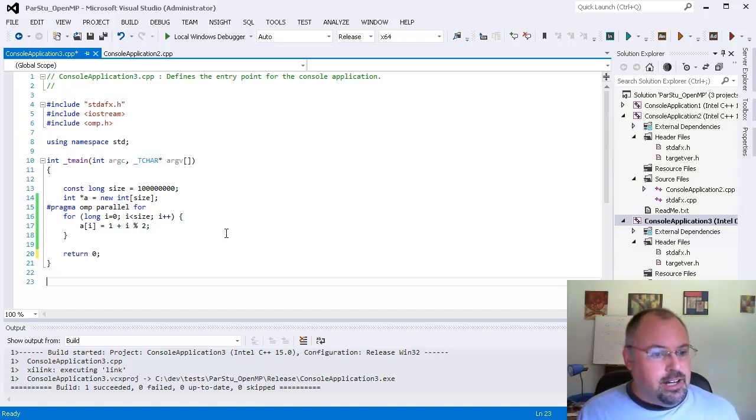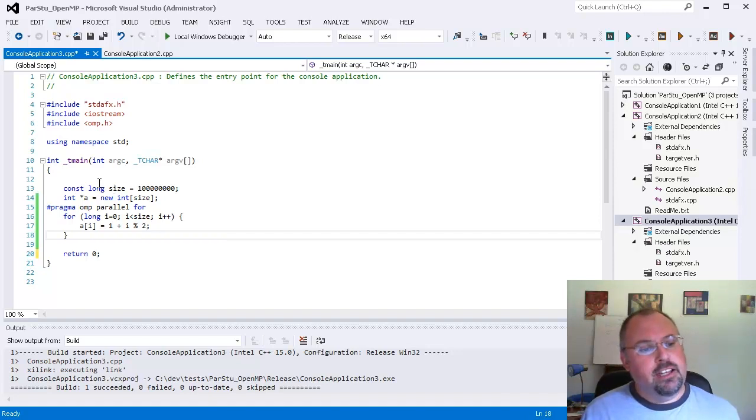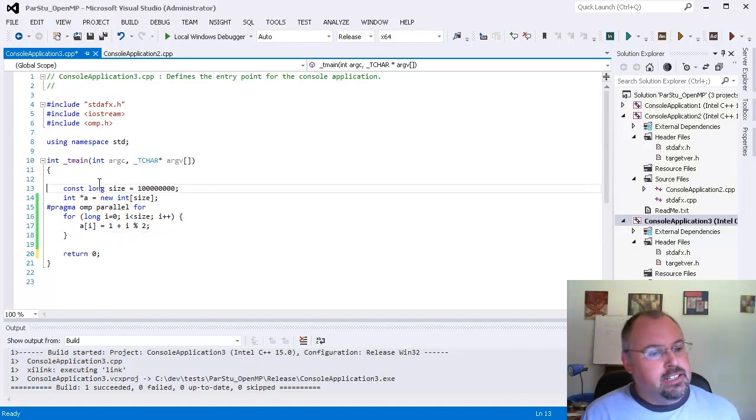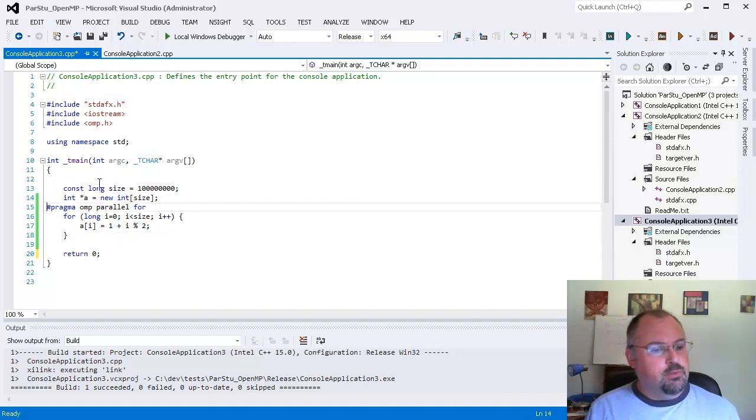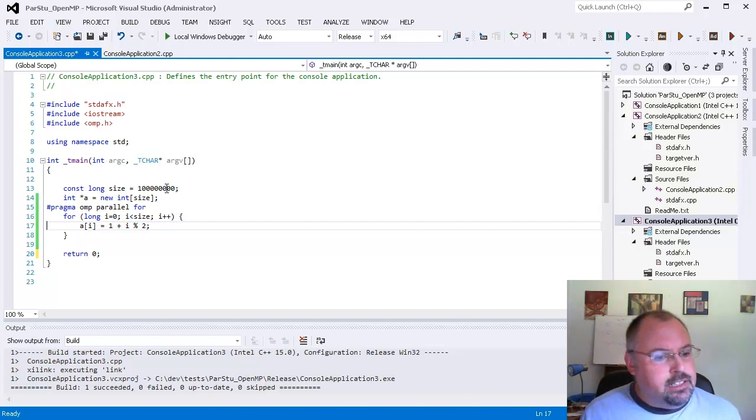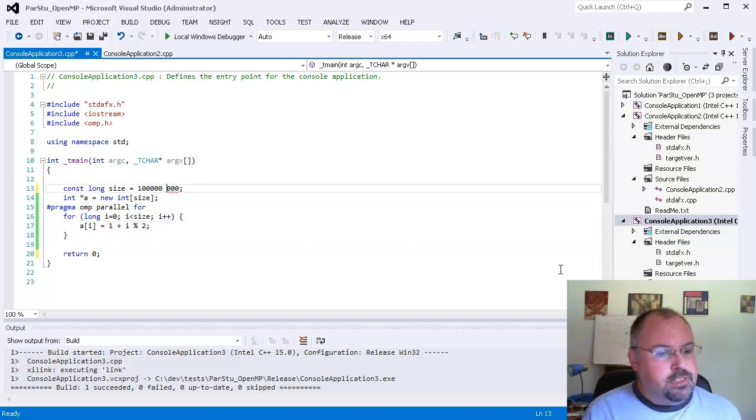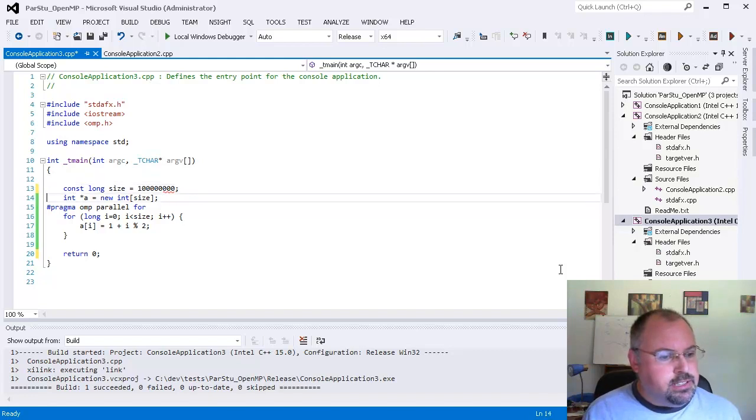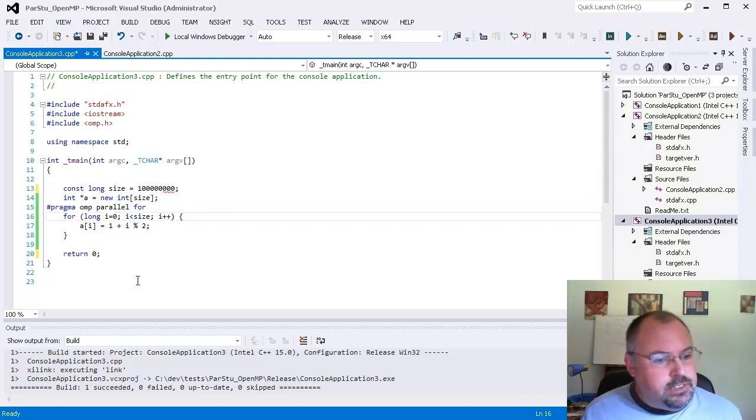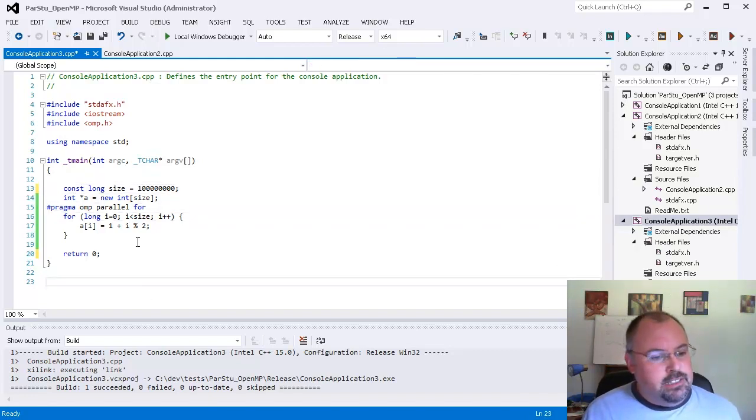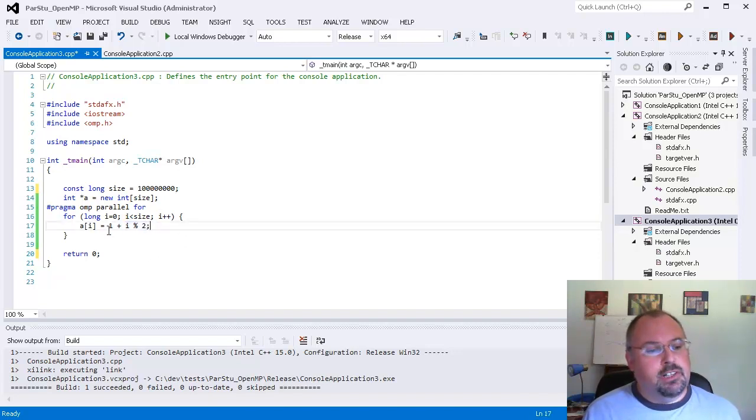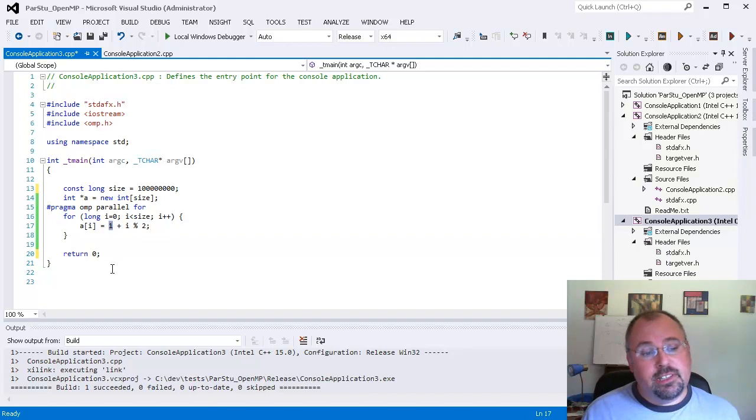I've got some code here and I'm creating an array and filling it with some numbers. The array is 100 million in length, and what I'm going to do is fill it alternating ones and twos. I'm going to use an i percent two to give me zero or one and then I'm going to add one to it.